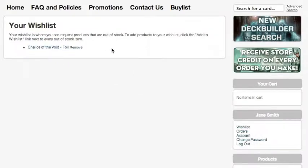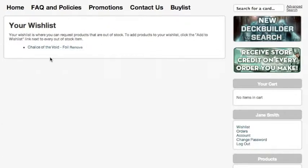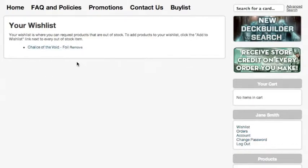If I were to get the email for Chalice of the Void foil but I decide I don't want to buy it anymore, and I haven't removed it from my wishlist, then the card will be removed from my wishlist automatically once I'm sent the email letting me know that there's one in stock. I would recommend that if you want to keep getting notifications about whenever a card comes in stock, when you get the email, go back and add the card to your wishlist again. Because otherwise you won't receive a second notification letting you know that the card has come in stock again.